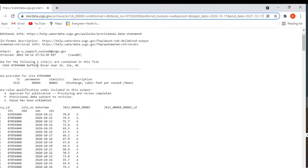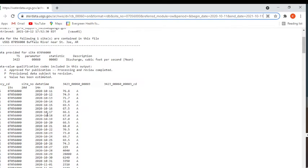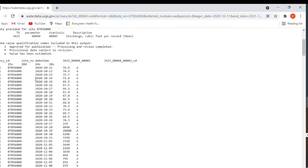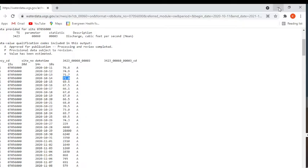Again, this is Buffalo River at St. Joe and it is flow data. We're going to extract the date and the flow values.